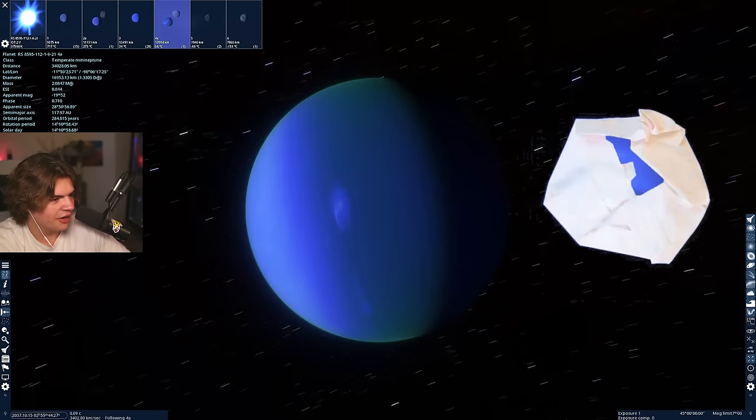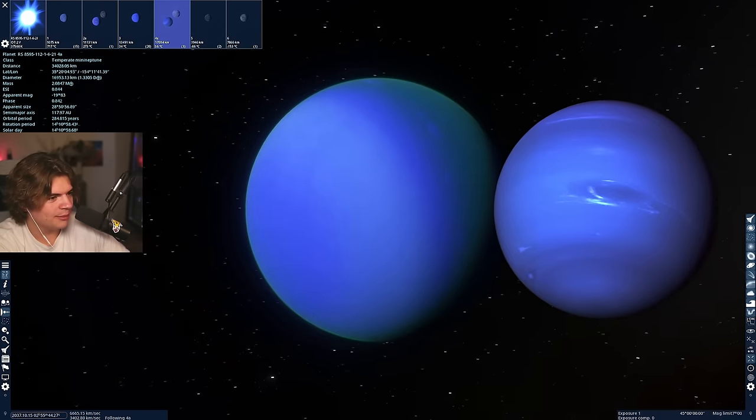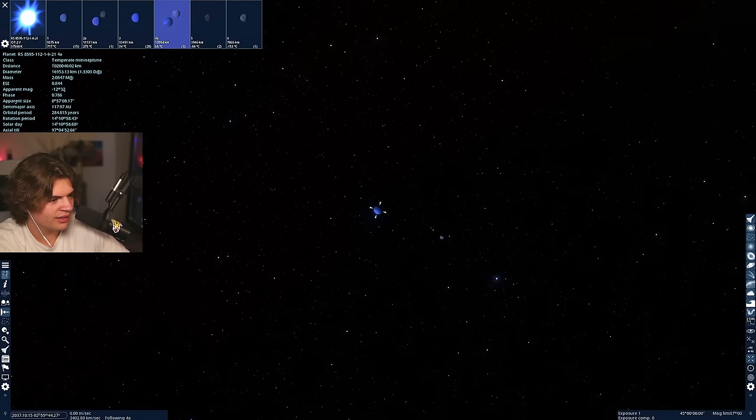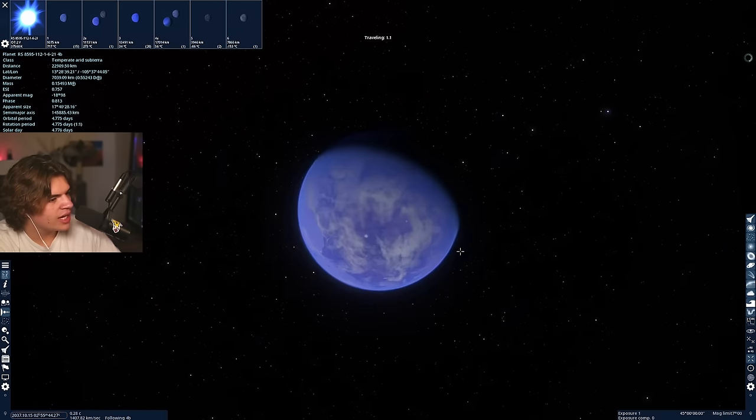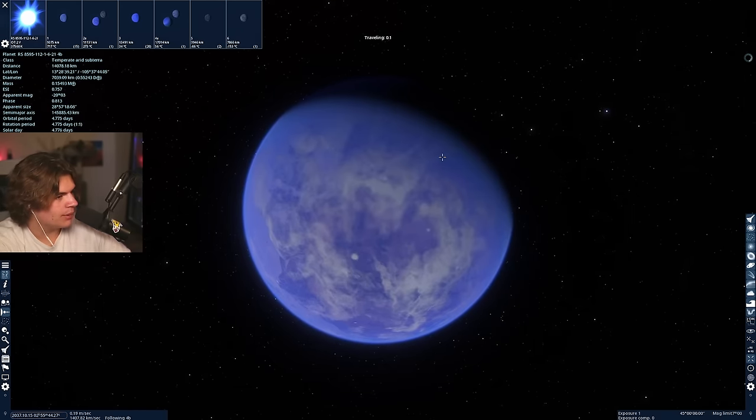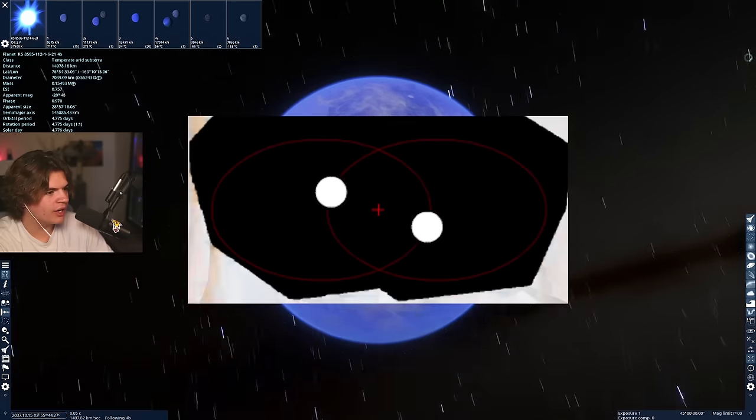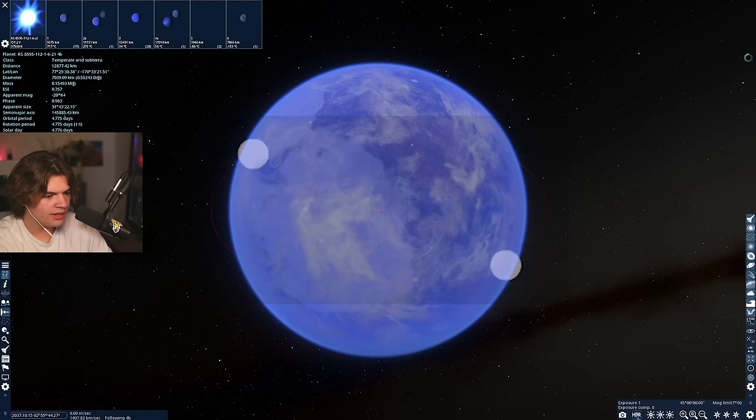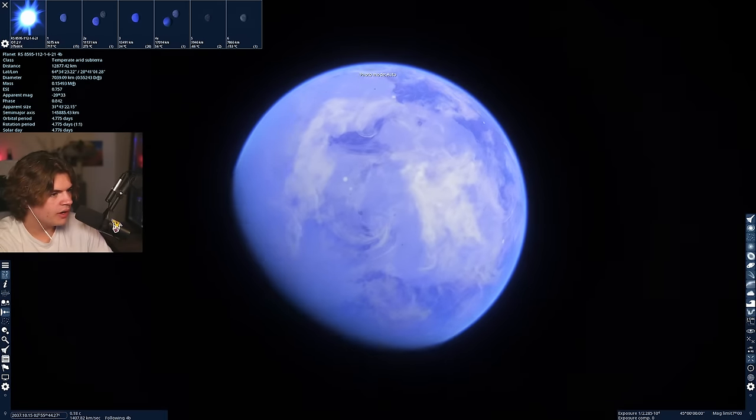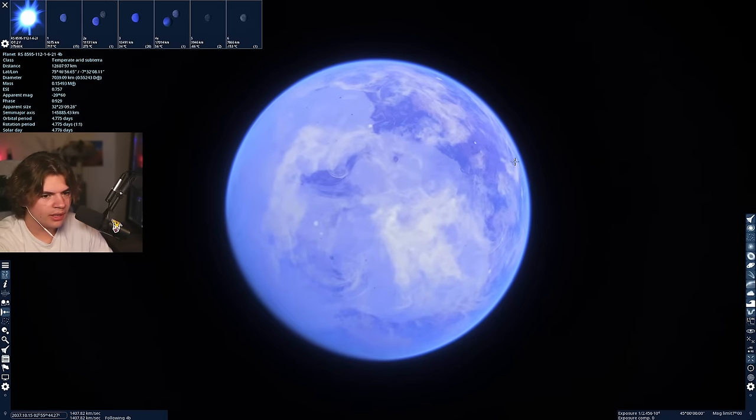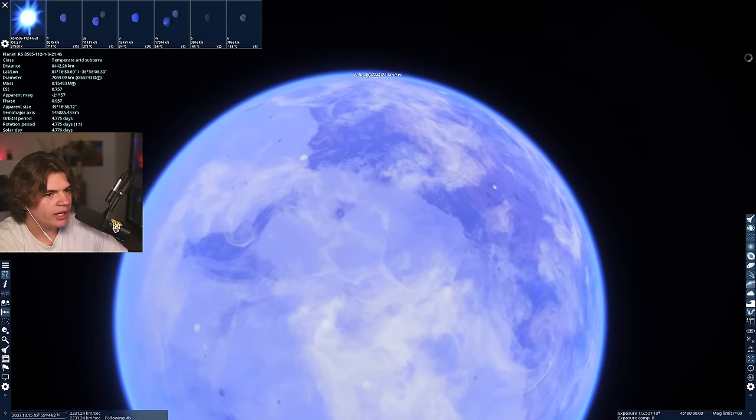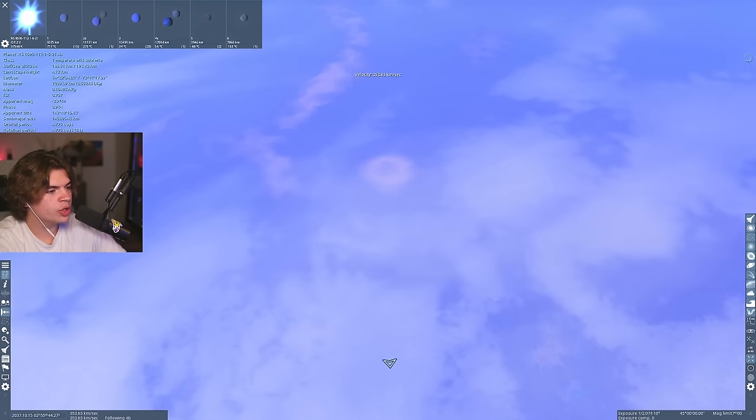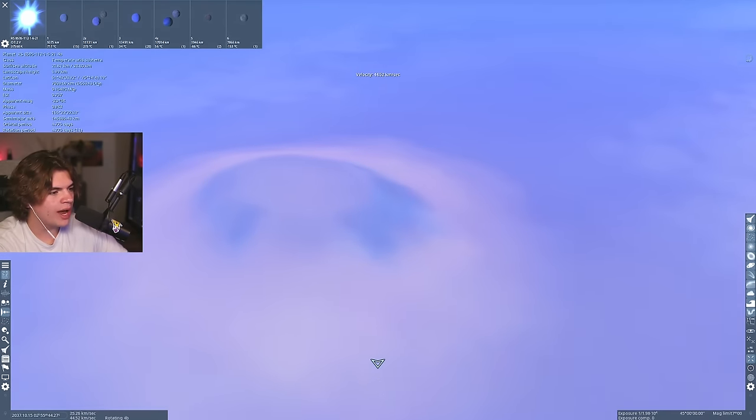That looks very similar to Neptune actually, it's even got like a similar kind of storm. So it's a gas giant and a rocky planet both binary with each other. Whoa, okay wait this kind of looks cool, very cool looking planet. Let's go ahead and land on it.